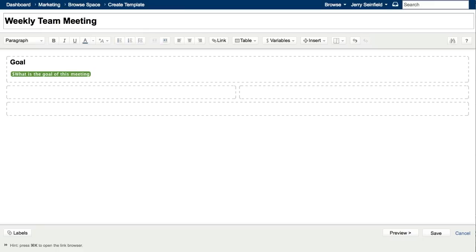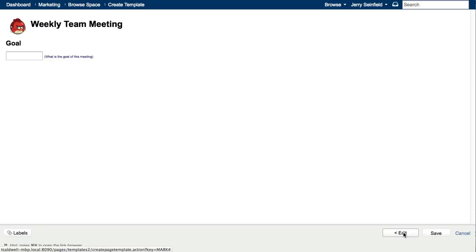Now let's have a look at what it looks like when a new user is creating a page from this template. You can see that my variable is being displayed as a form field text box. The text box is fairly small, so let's go back and change the settings of the variable.